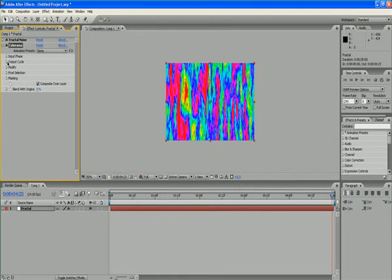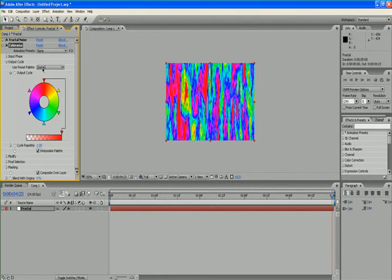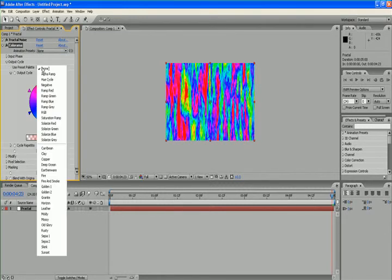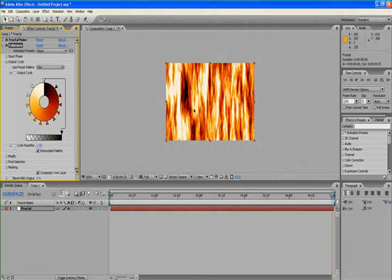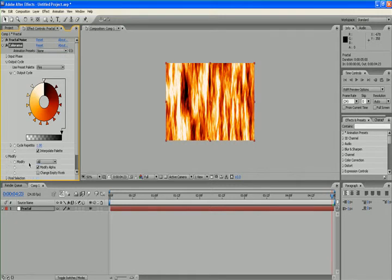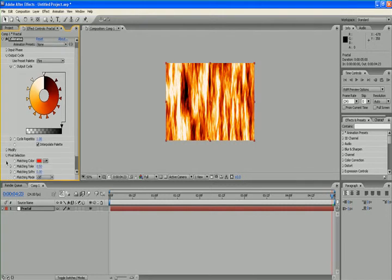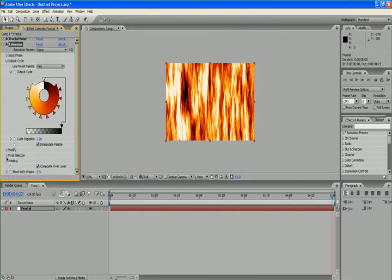In output cycle, there are several presets and I want to choose fire. See this. If you want to modify it, you can adjust these settings.